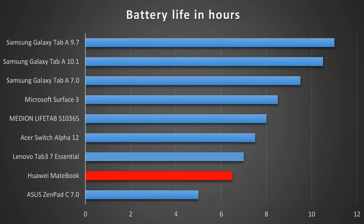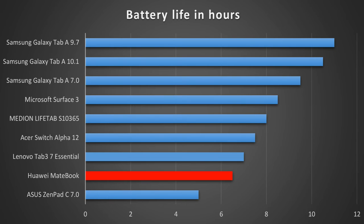Inside the MateBook is a battery with a capacity of 4,430 milliamp hours. And in my battery test that was enough for a battery life of 6 hours and 30 minutes. Which for a Windows tablet is not the best result but it's a quite solid result.